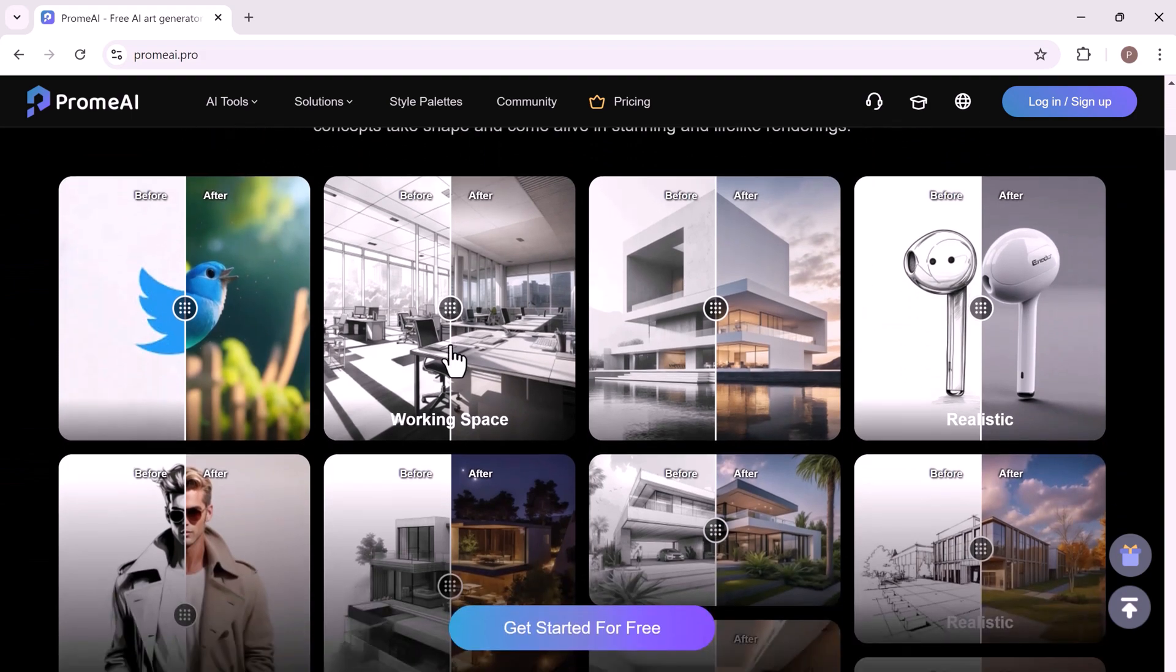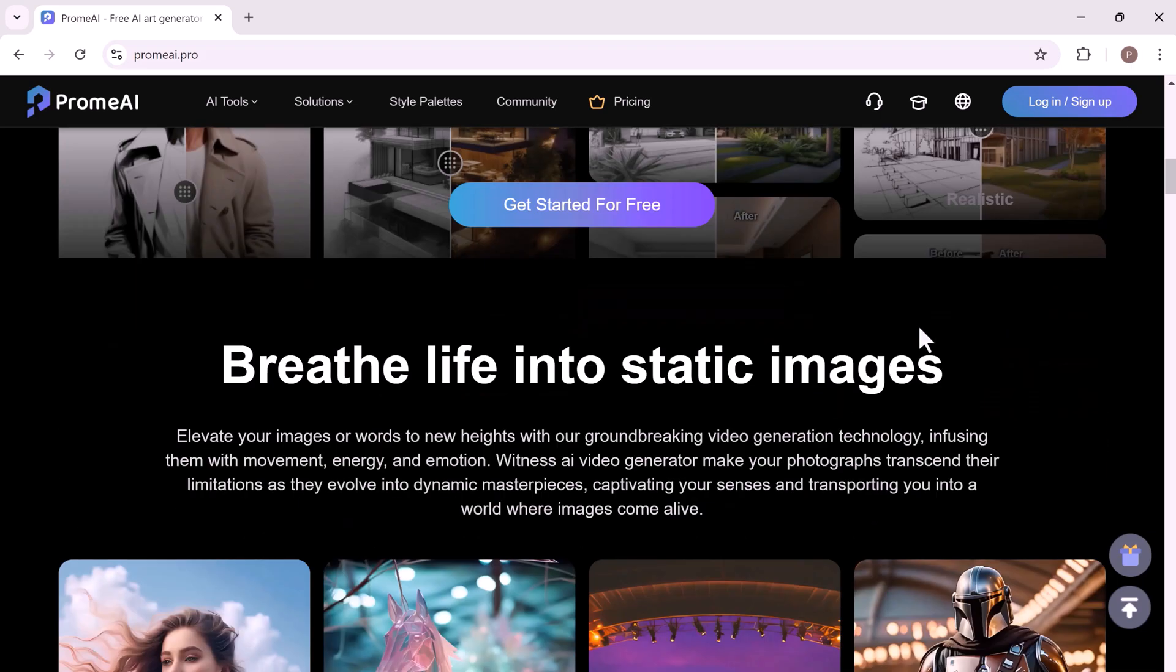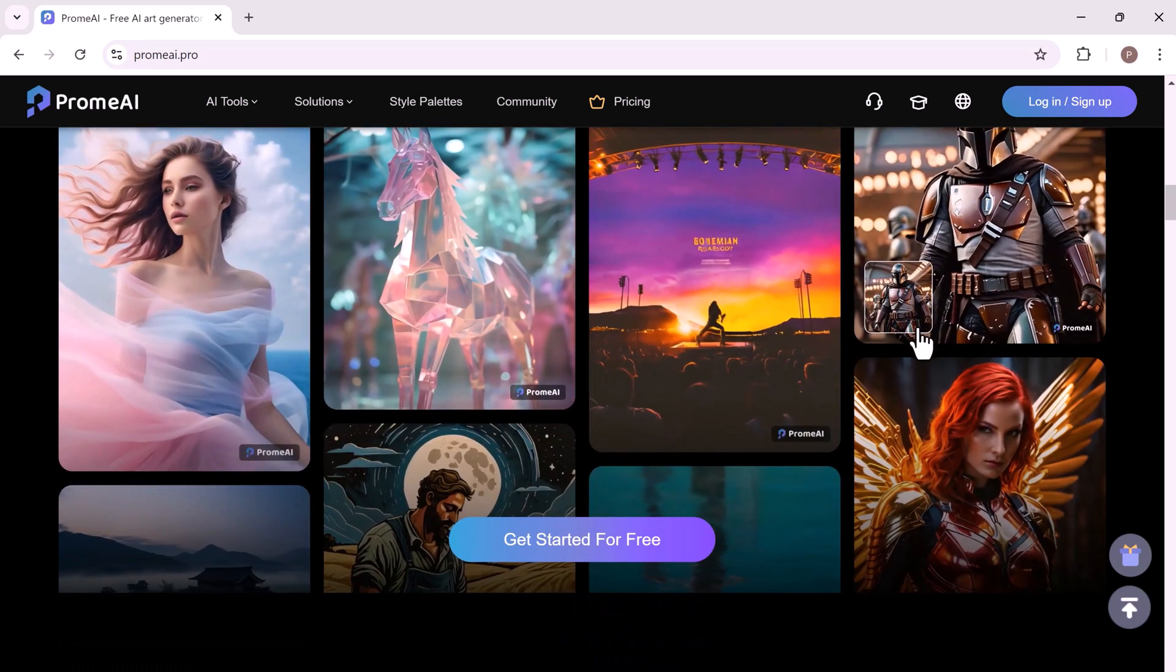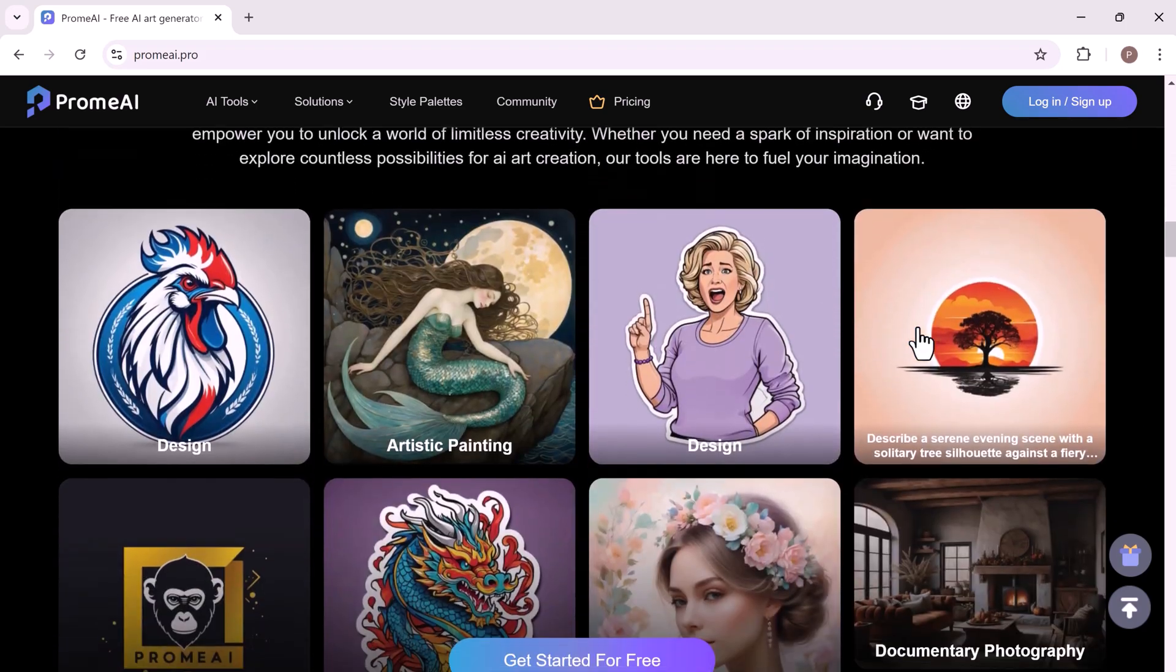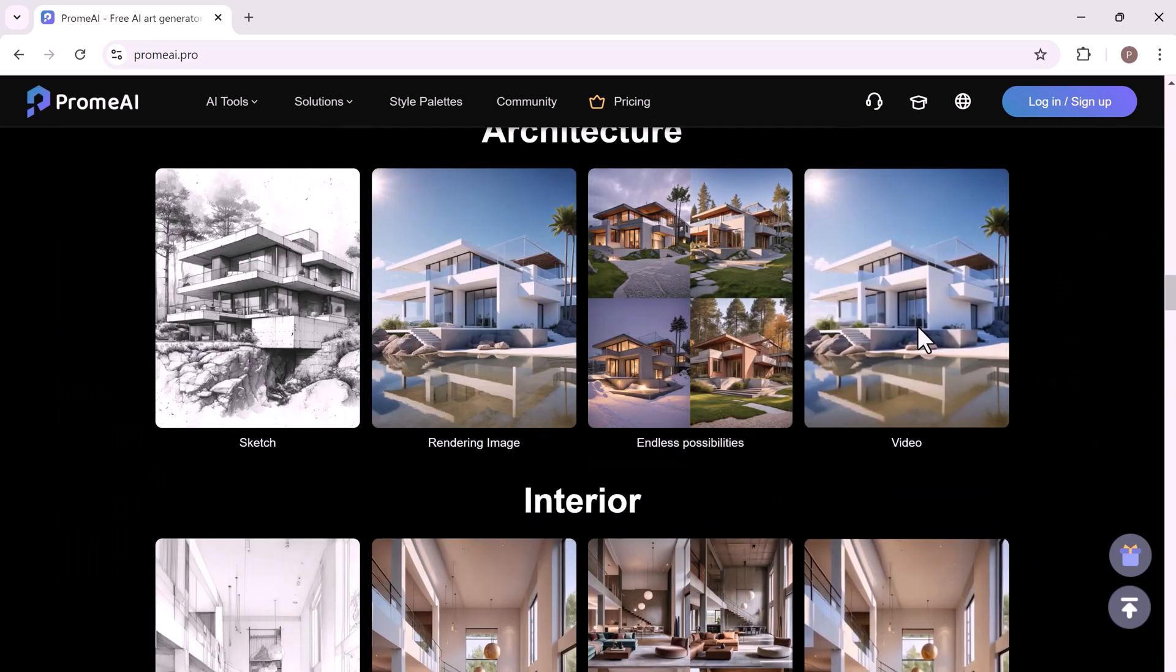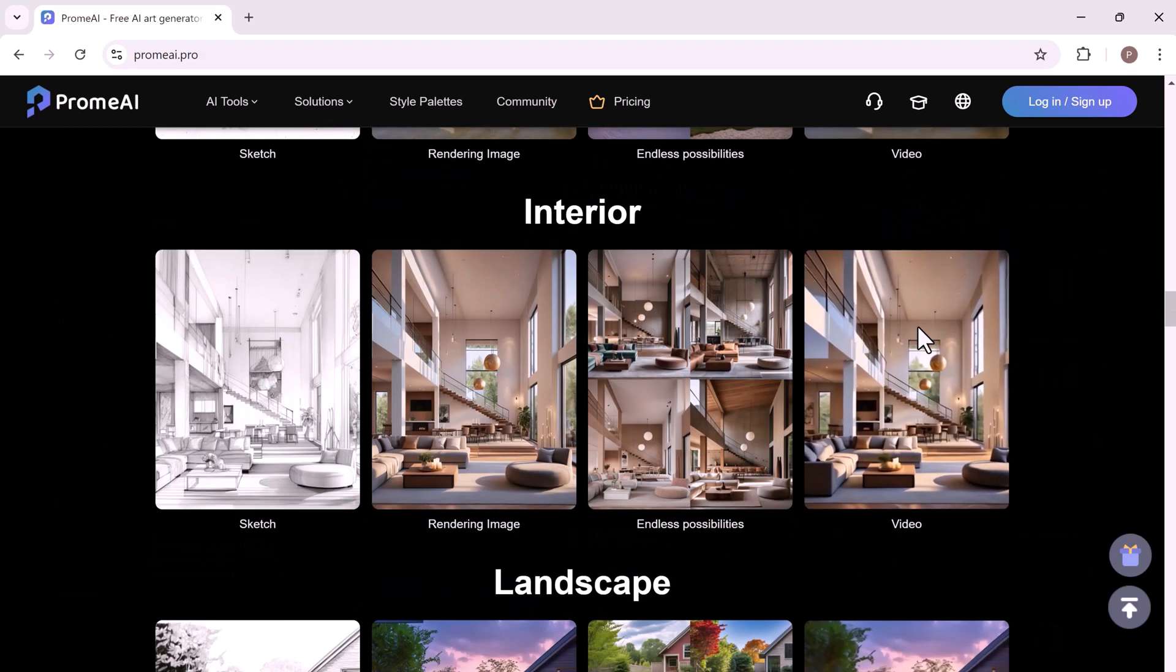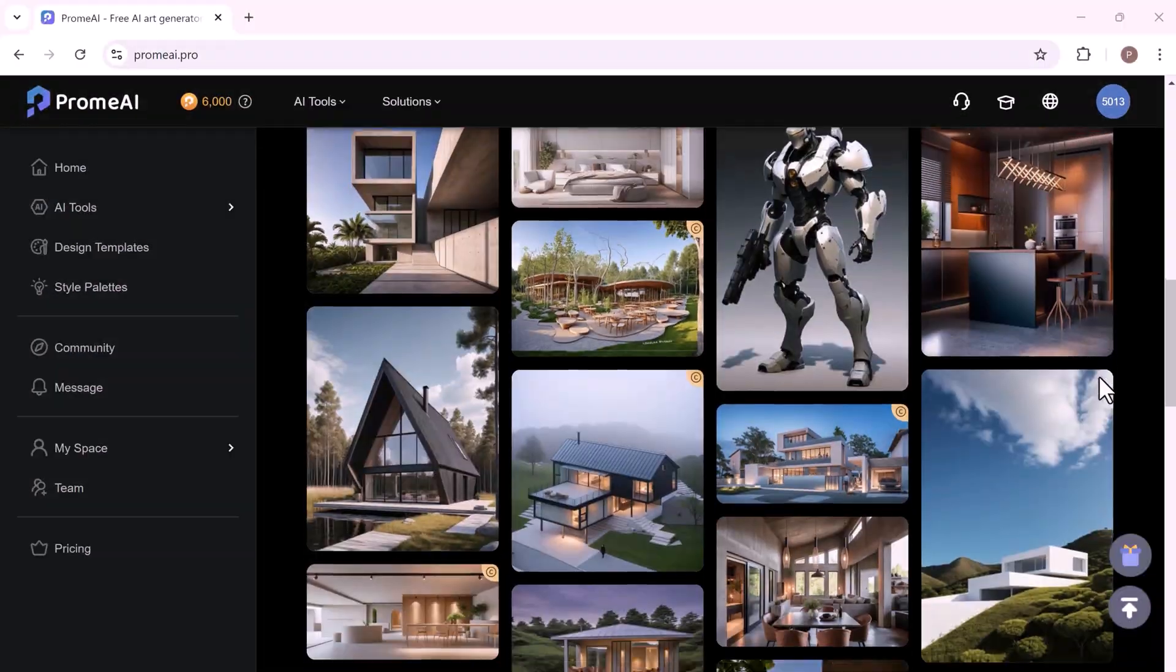Whether you are an architect, interior designer, game developer or just someone who loves to create, ProMeAI has something for you. Let's take a look at the amazing tools it offers. The link is available in the video description and you can start creating for free by clicking on the link.